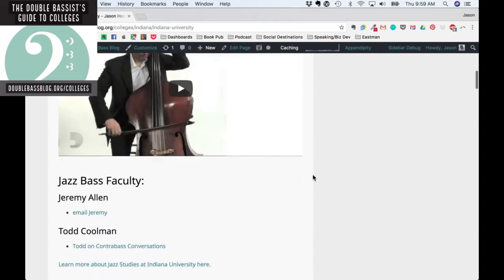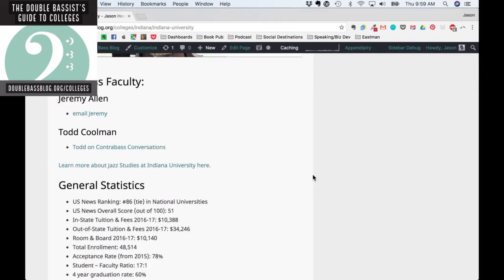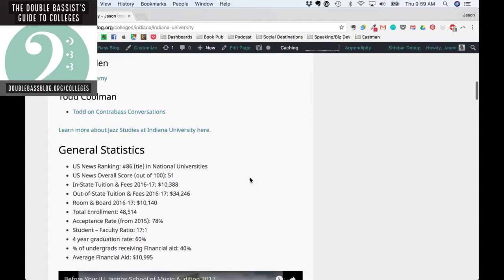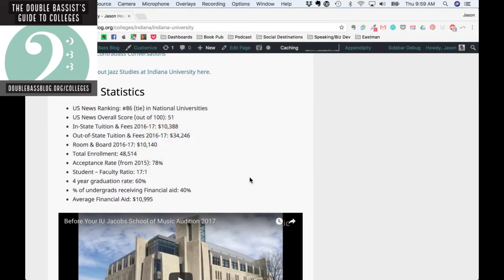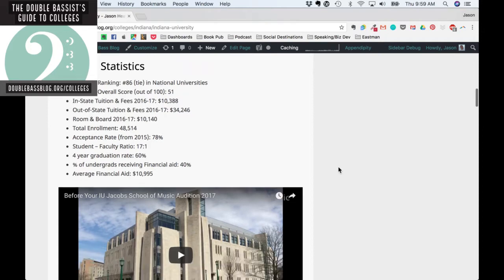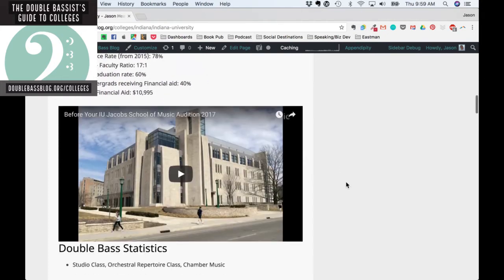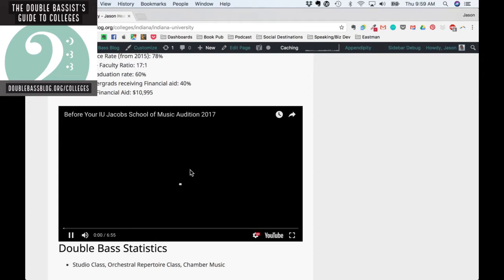We have some video about the faculty, and then information about the jazz faculty — we're working on the jazz side, with several people helping to get that info in. This is very much a work in progress. You can learn more about the jazz program here. We also have statistics from U.S. News and World Report to help inform a student's decision: in-state and out-of-state tuition, rankings, school size, acceptance rate, average financial aid, and information about auditioning.